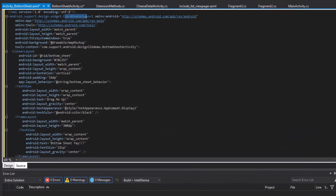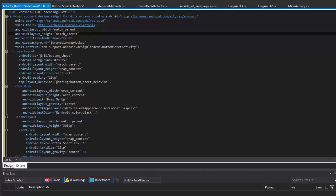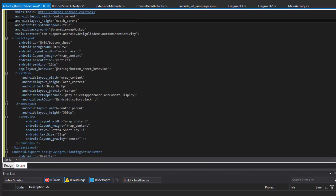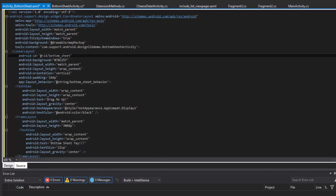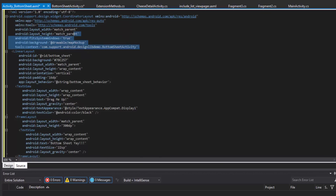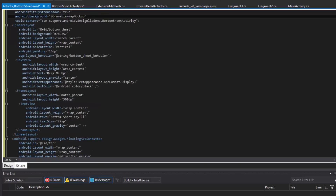You're probably getting used to this by now. We're using the CoordinatorLayout. Notice that our CoordinatorLayout's AppBarLayout is not in there because that's not really what we need right now, but we still need a CoordinatorLayout because we're using a layout behavior. The CoordinatorLayout is going to be holding all of this other stuff, which includes a LinearLayout.